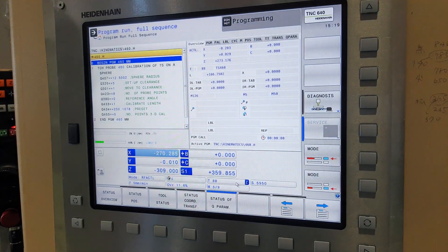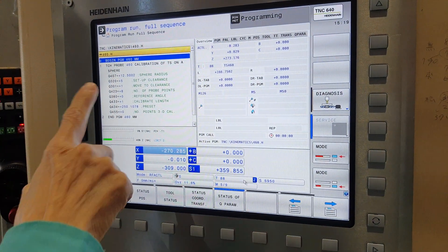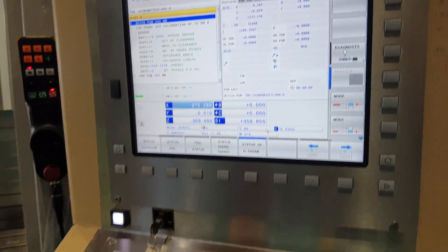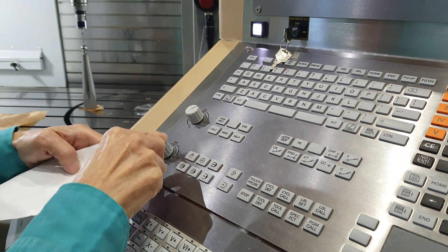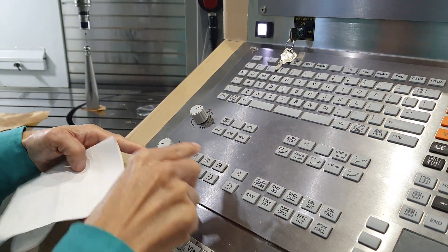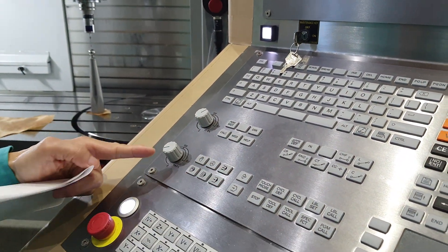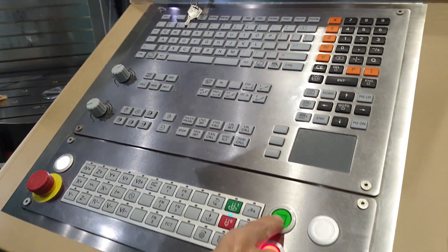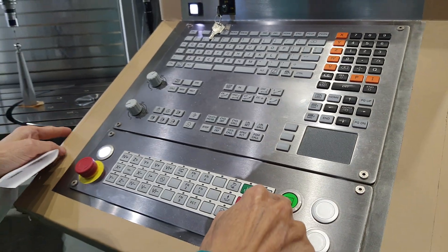Now, when you enter this one, this one is automatic running. You can control speed. Then you can touch cycle start. Then you will measure automatic.